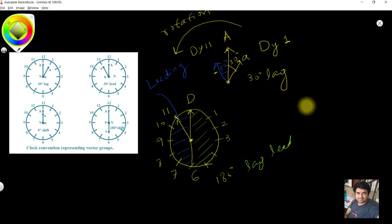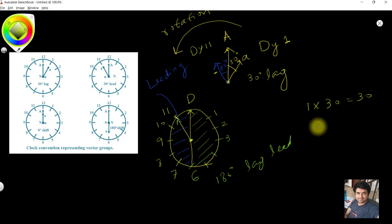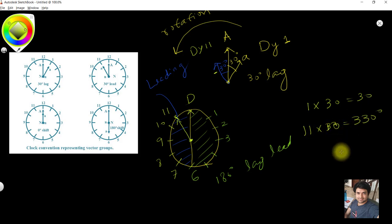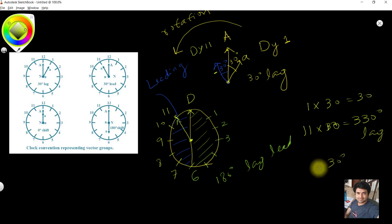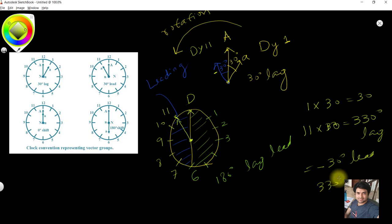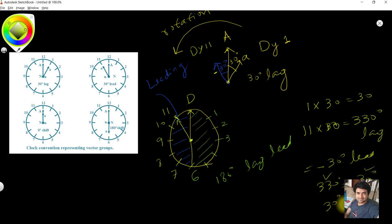DY11 indicates a phase shift of minus 30 degrees — a leading connection. You can also calculate: 11 × 30 = 330 degrees. So you can write 330° lagging, or equivalently minus 30° (leading). Therefore DY11 represents either 330° lagging or 30° leading. This is how phase shifts are calculated using the clock method.